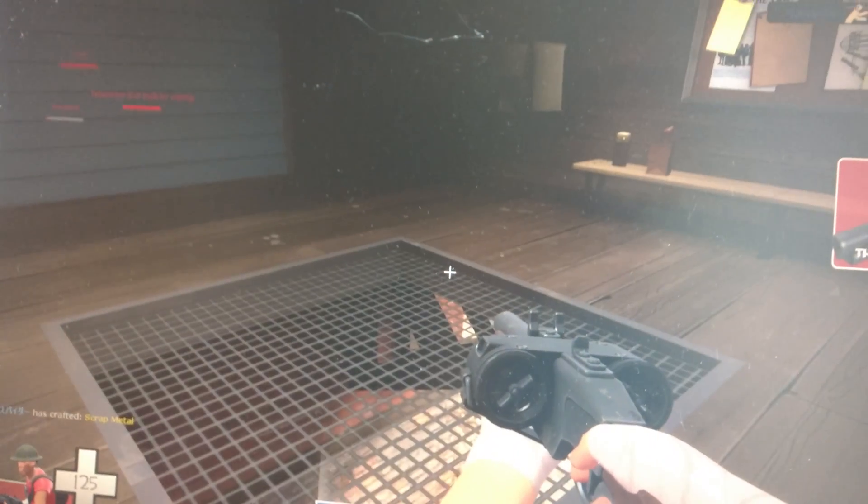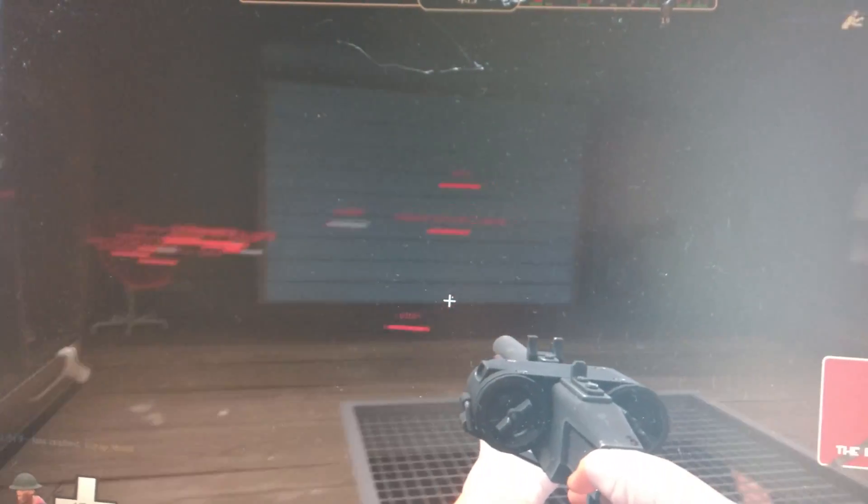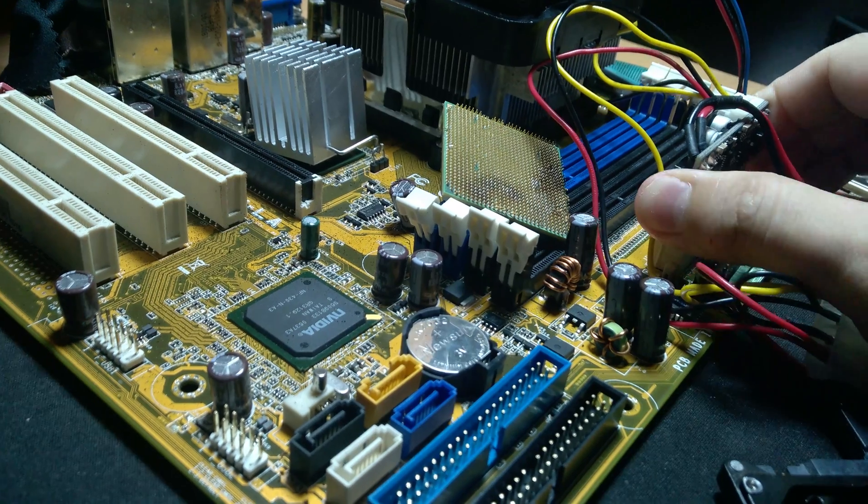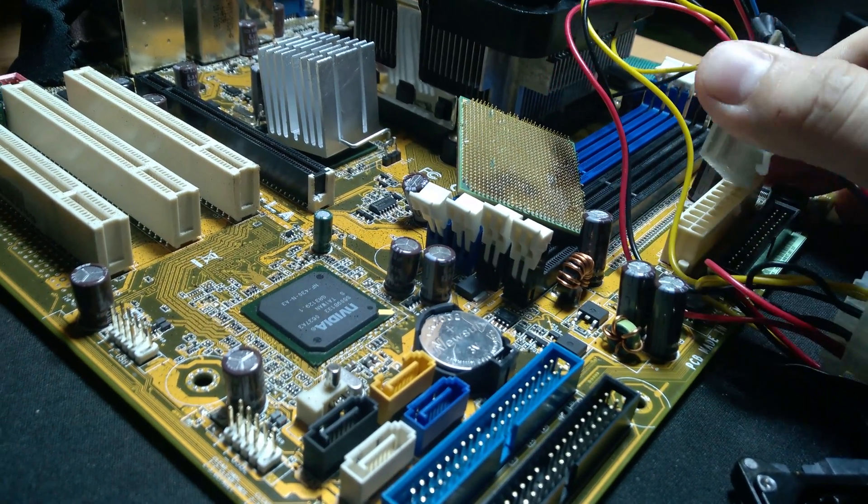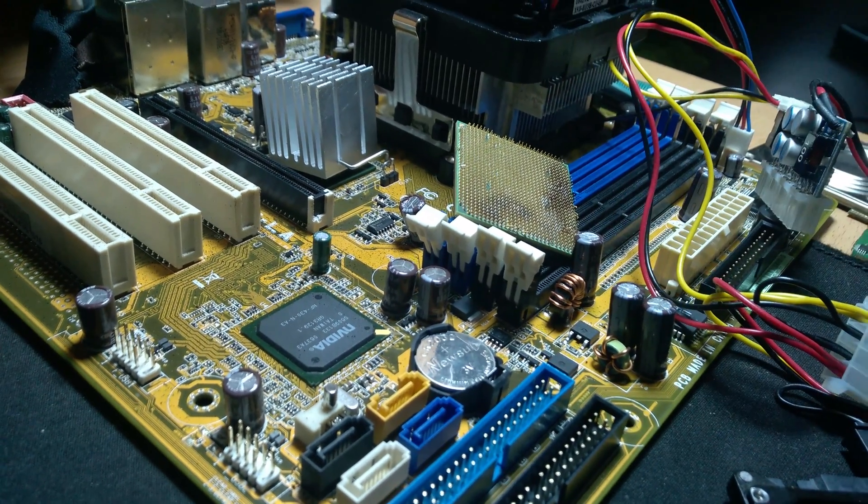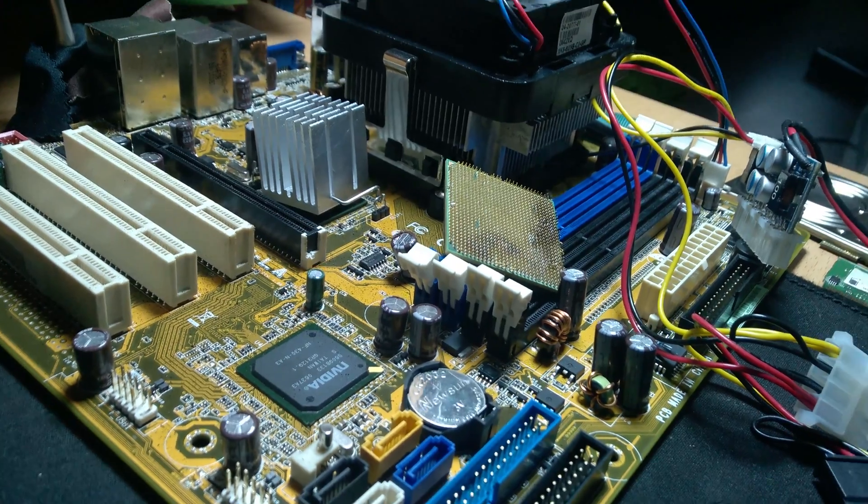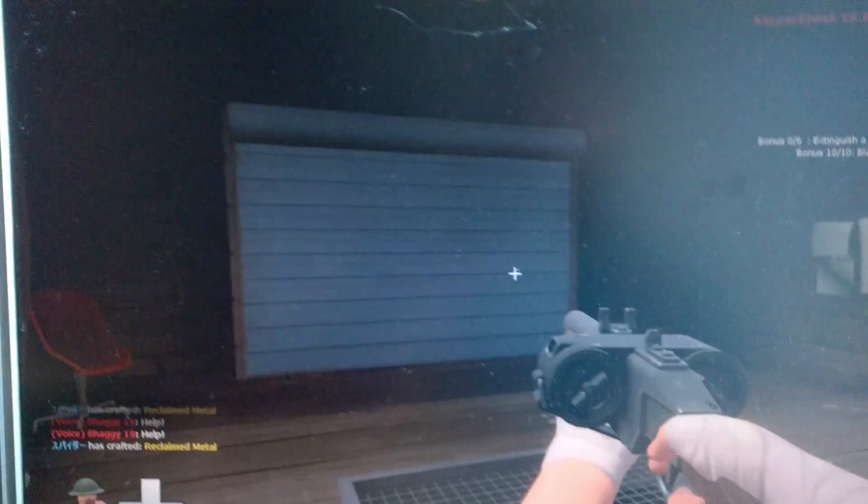The final thing I want to show you is what happens when we remove the power to the motherboard. Well, surprisingly enough, it continues to run. And why is this?